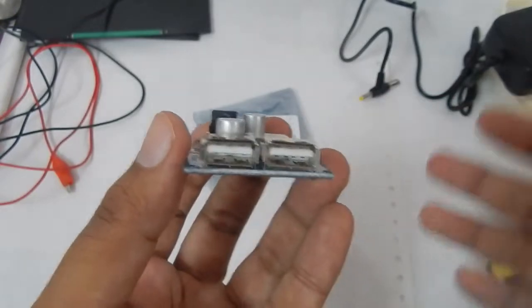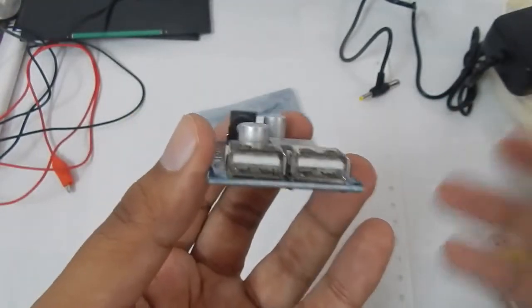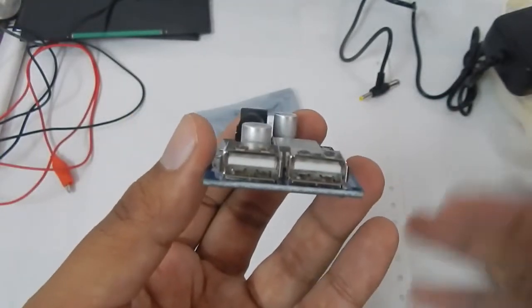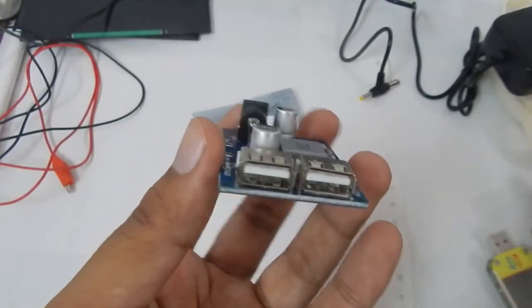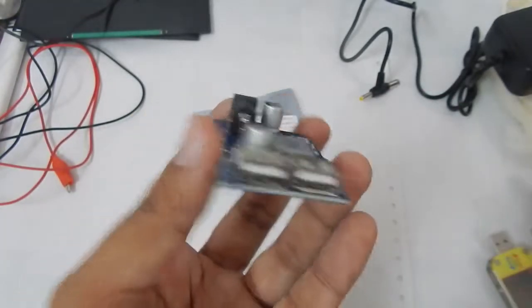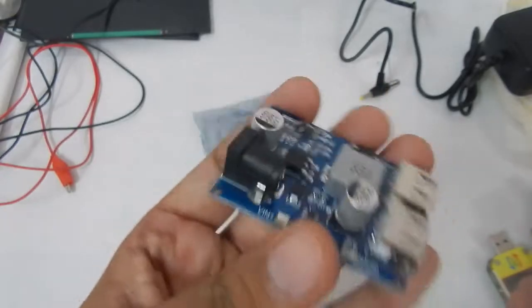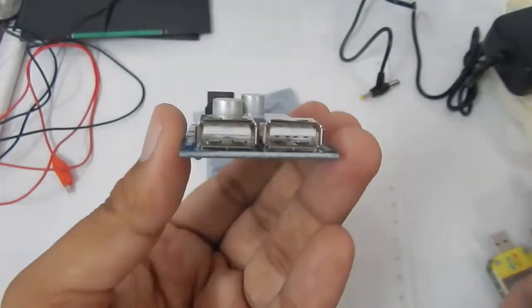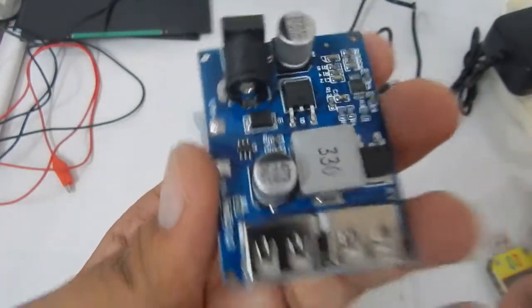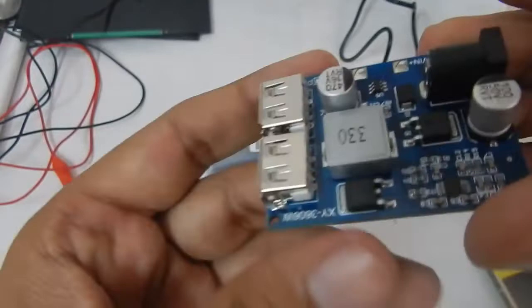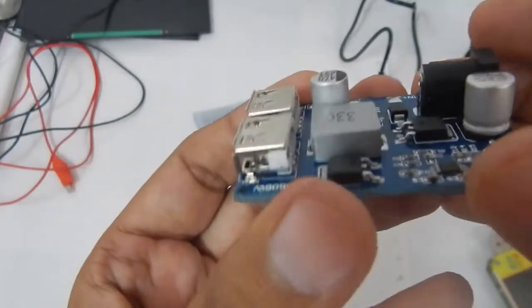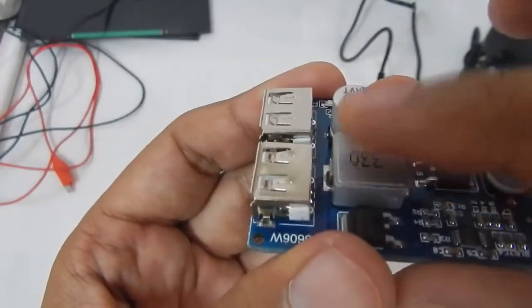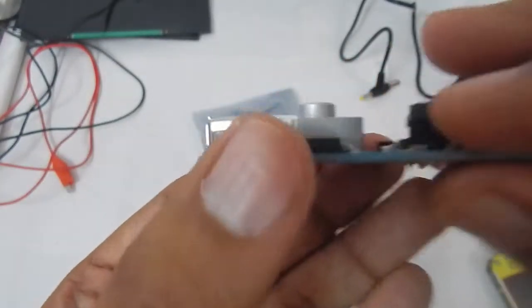So if you multiply 5 volts by 5 amps you will get a wattage of 25 watts. The maximum output that we can get from this module is 25 watts and this is the build quality. The build quality is very, very good.